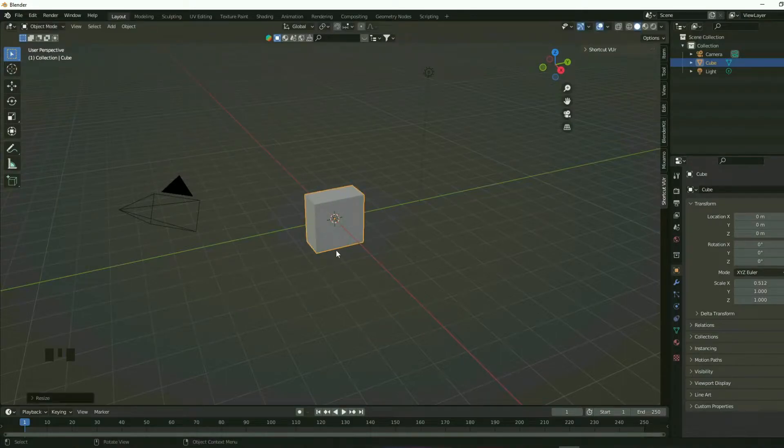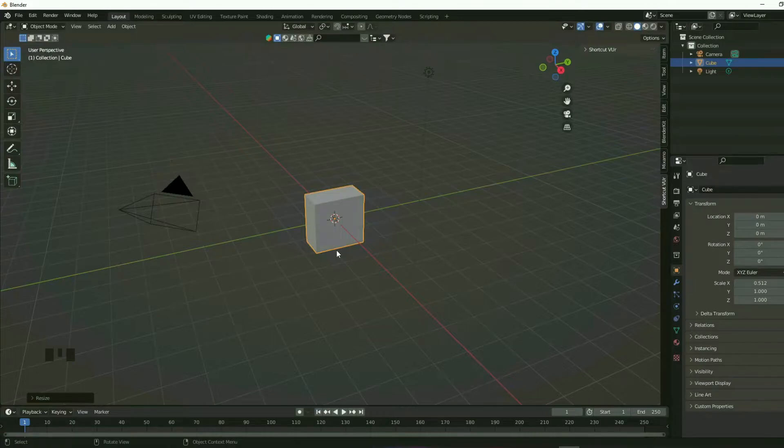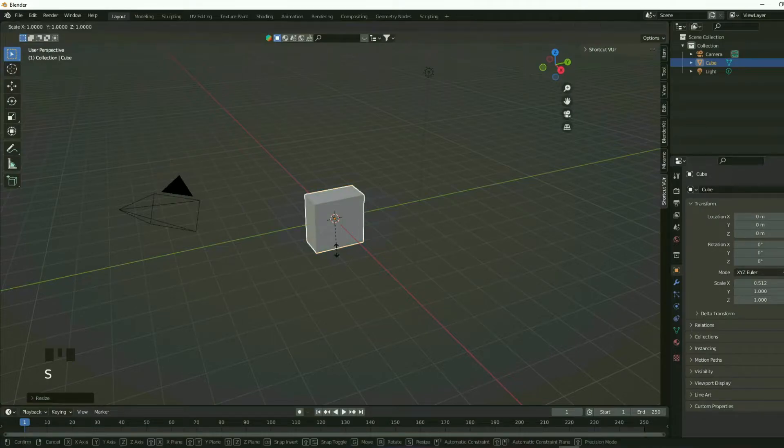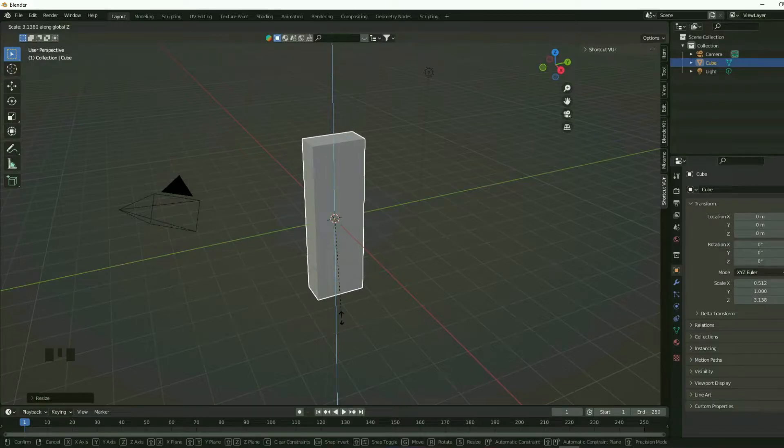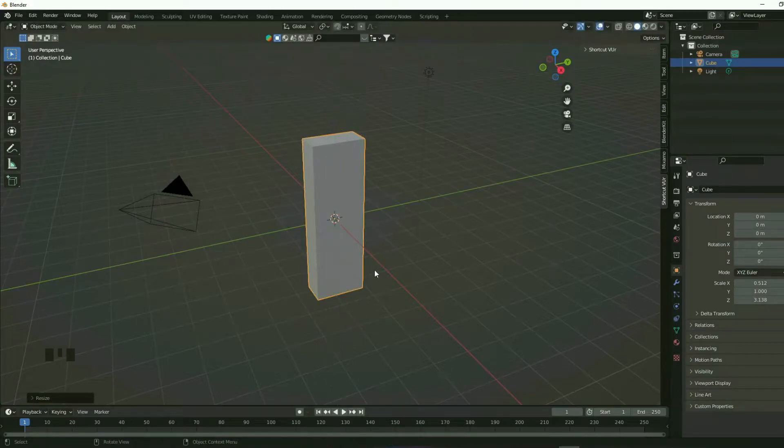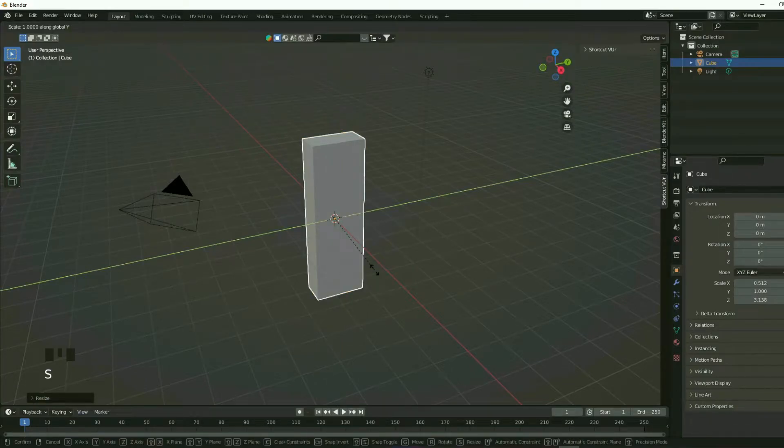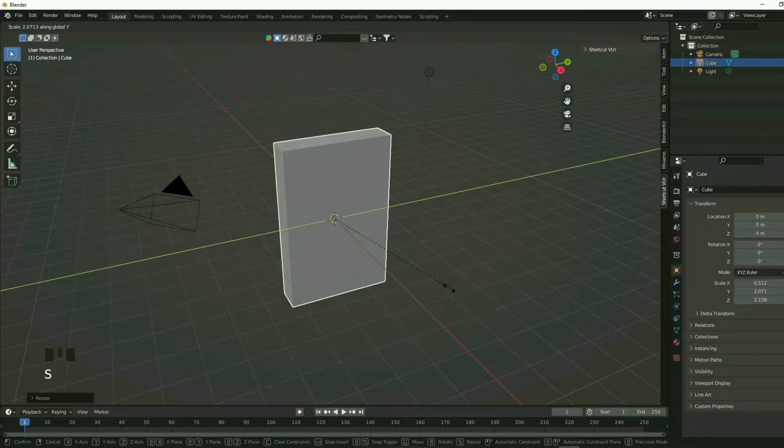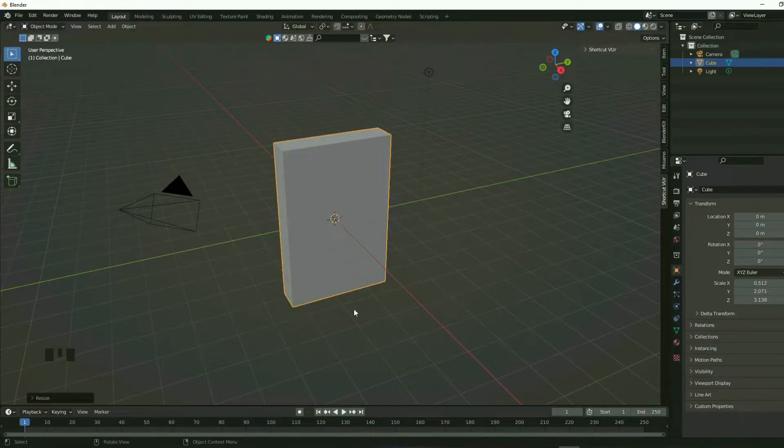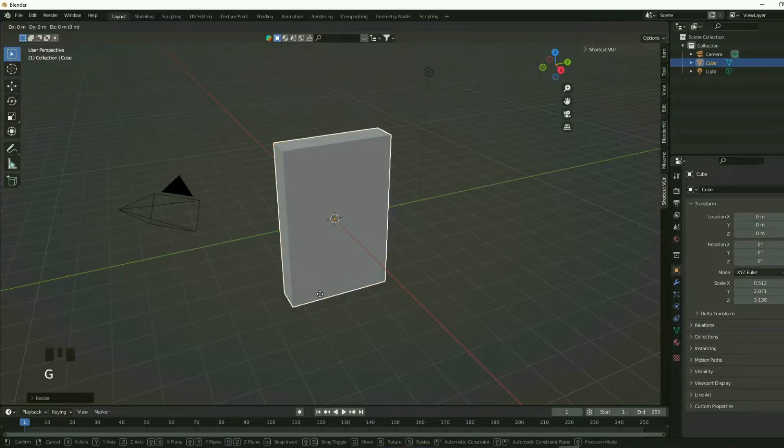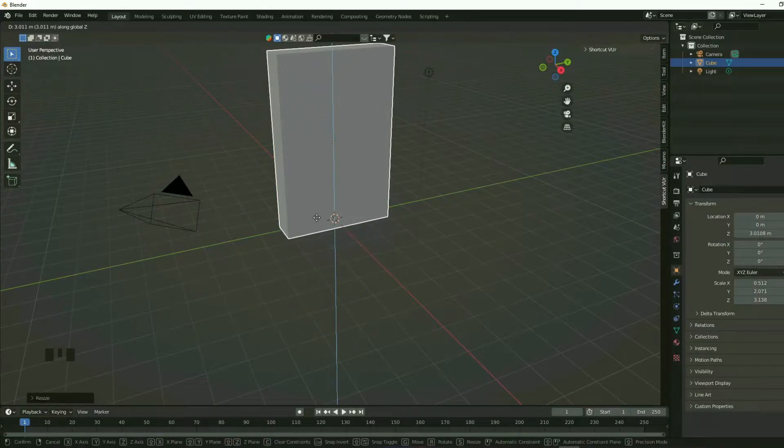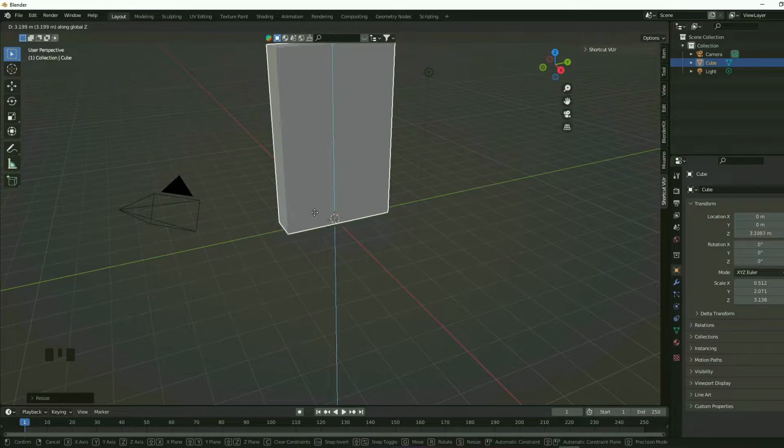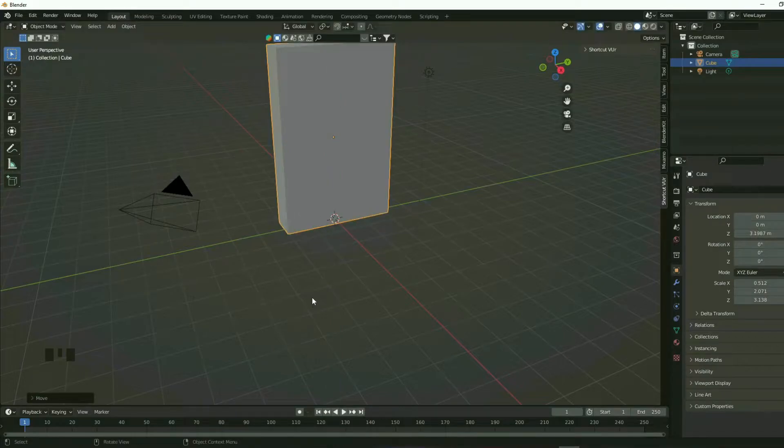And now I'm going to give it a bit of height. So I'm going to press S and then Z to scale it around the Z axis. Then press S and then Y to scale it along the Y axis. And now if you press G and then Z, you can shift it like that.